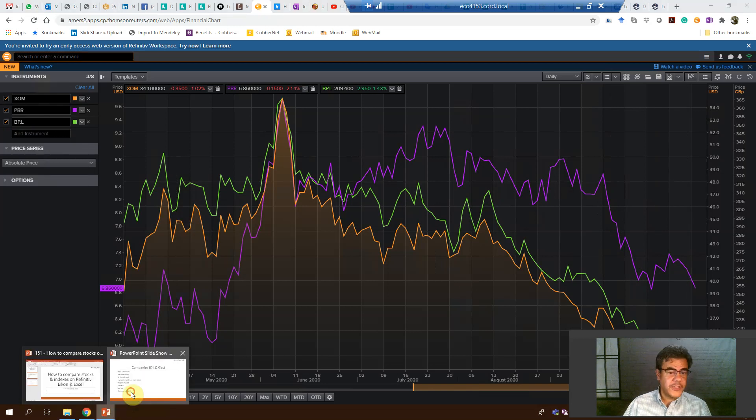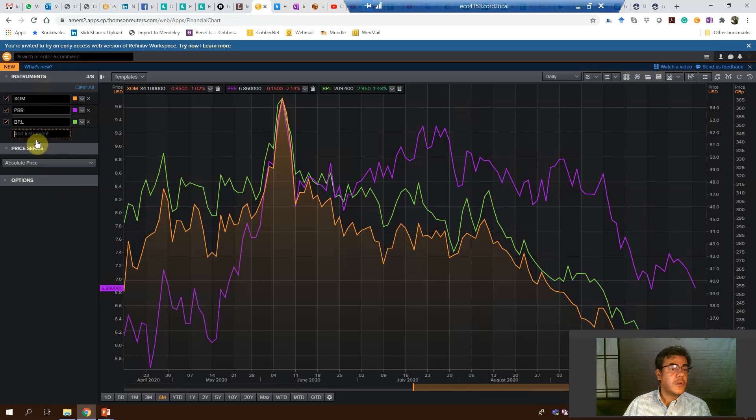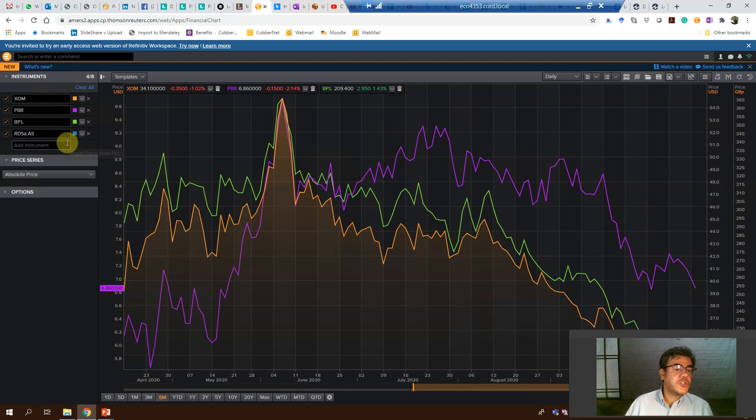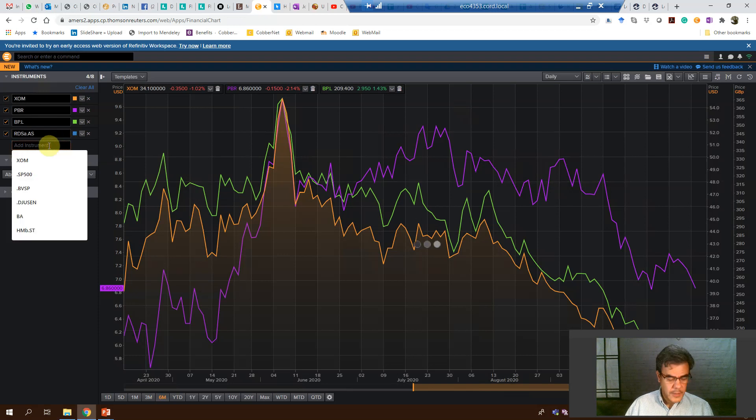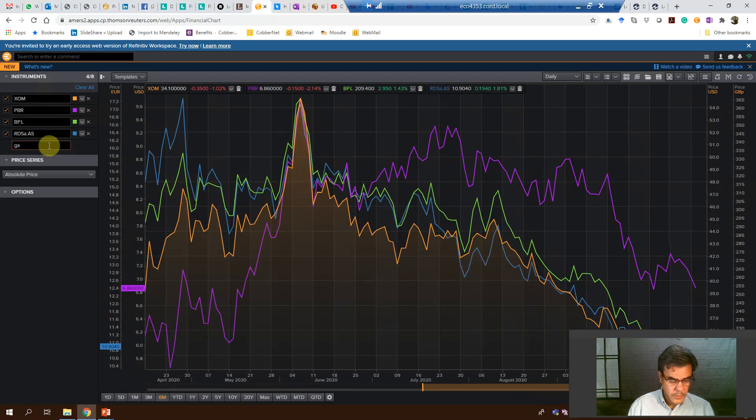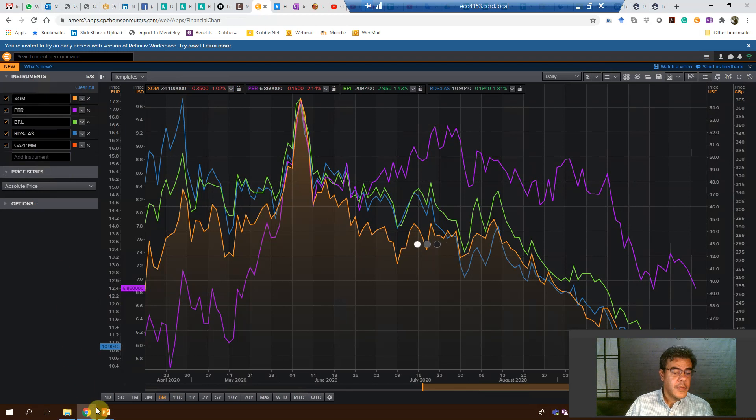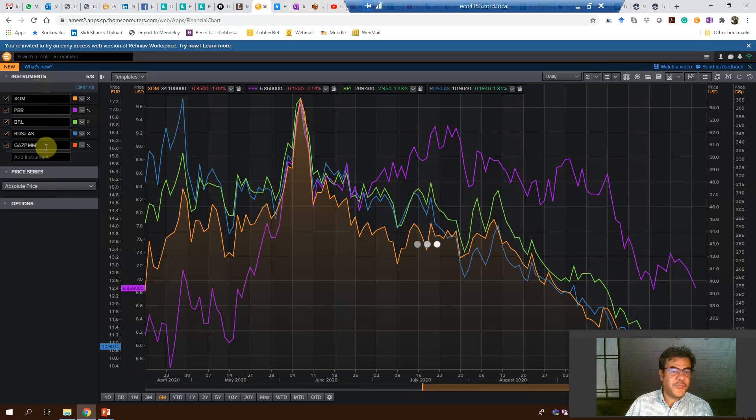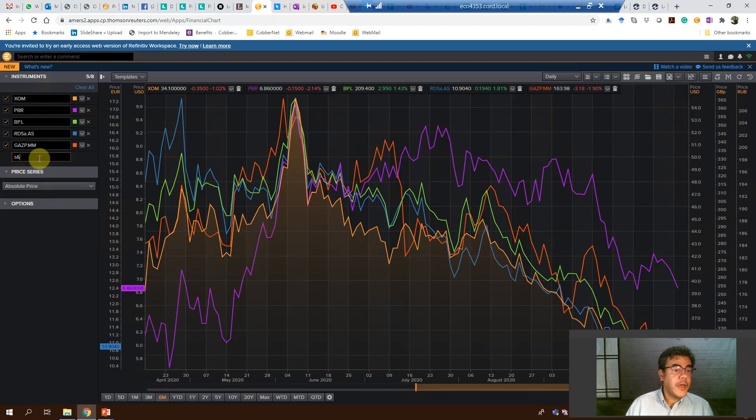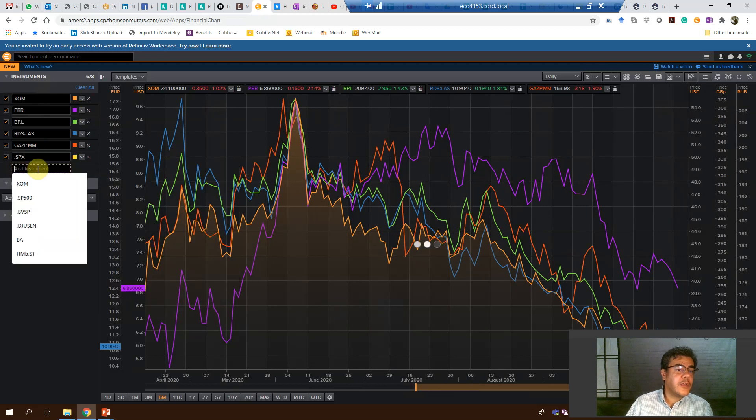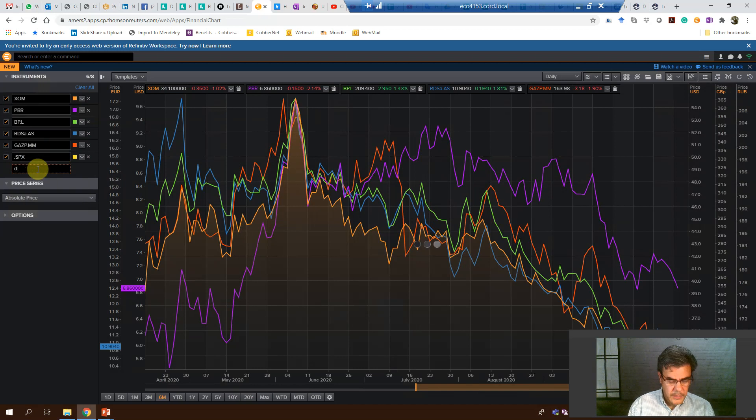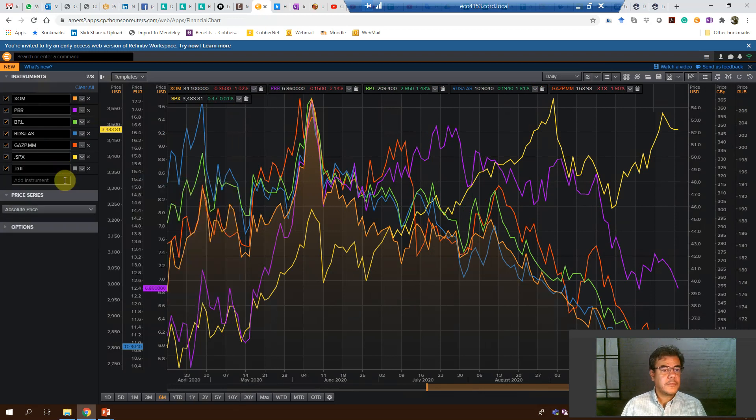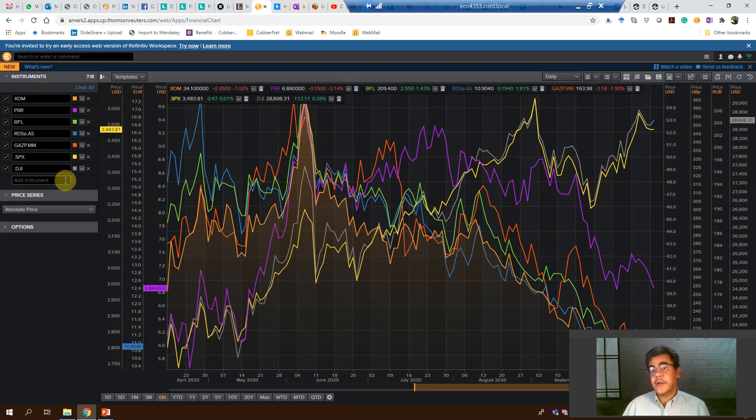Now it's Shell. Royal Dutch Shell. Gazprom. And let's control it with S&P 500 and Dow Jones Industrial Average Index. Okay, yes, here we are. We have our chart here.